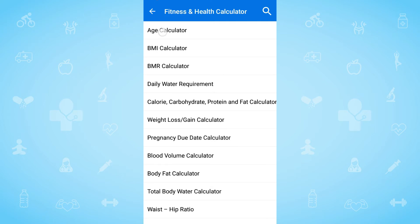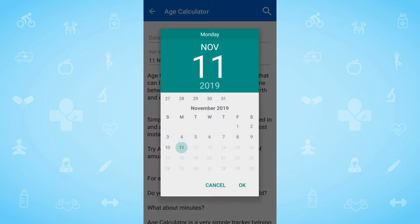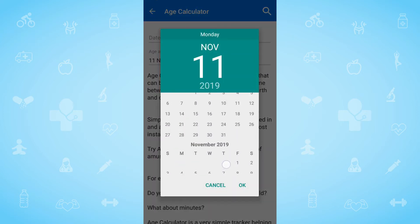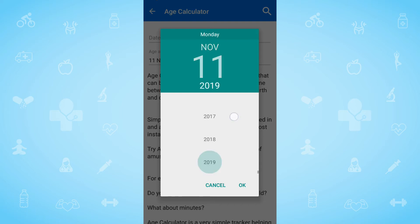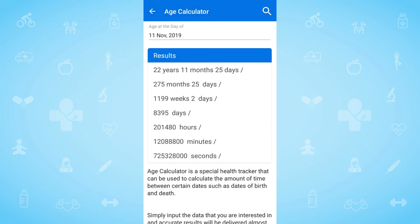The very first is the age calculator. Here, by just entering the date of birth, we can come to know the age as per year, month, day, hour, minute, and even seconds too.